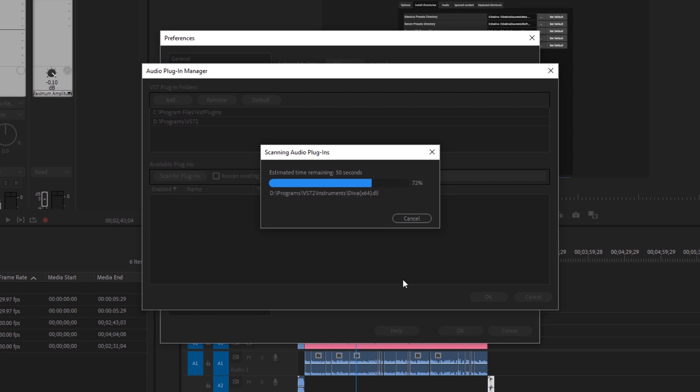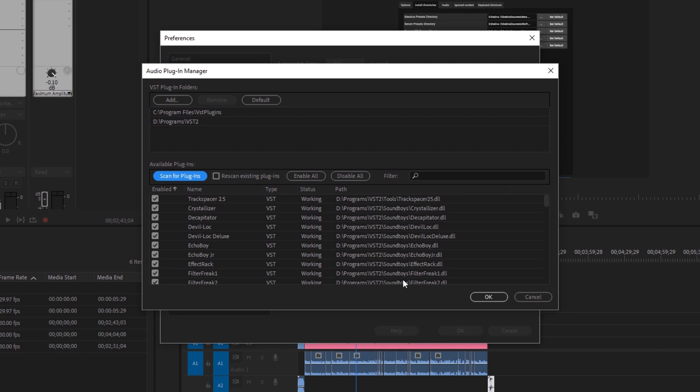I'm not sure what would happen if you don't allow Premiere to connect to the internet. I suggest you do because if you're on the up and up, there's nothing to be afraid of. All right, so here we go.